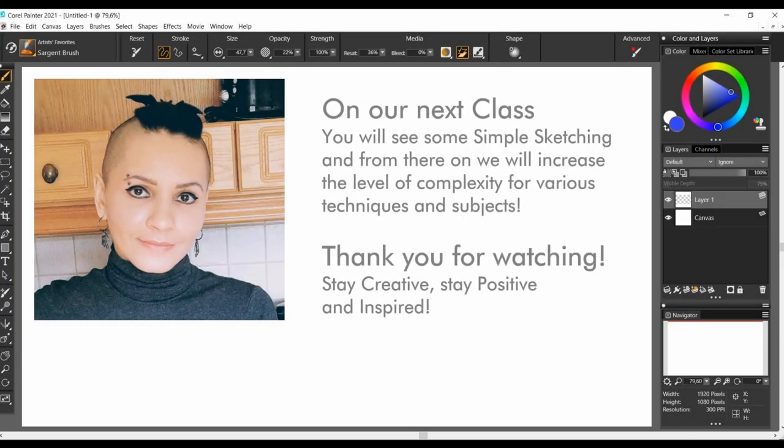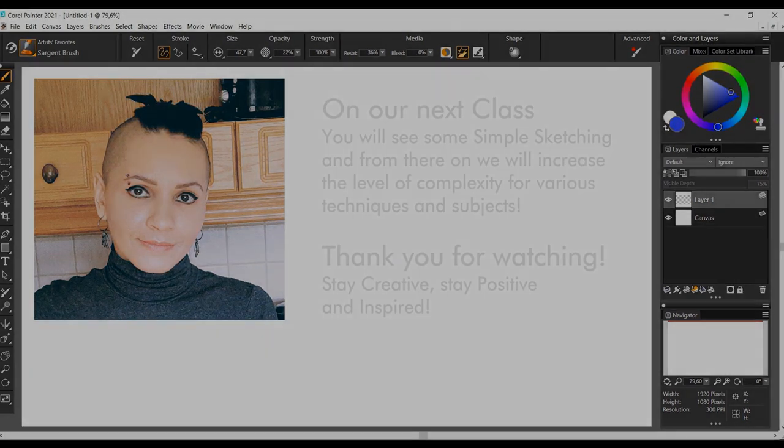On our next class, we will see some simple sketching and from there on, we will increase the level of complexity for various techniques and subjects. So thank you so much for watching, Corel Painter and I hope this class has been helpful to you. And see you soon. Stay creative, stay positive and inspired.